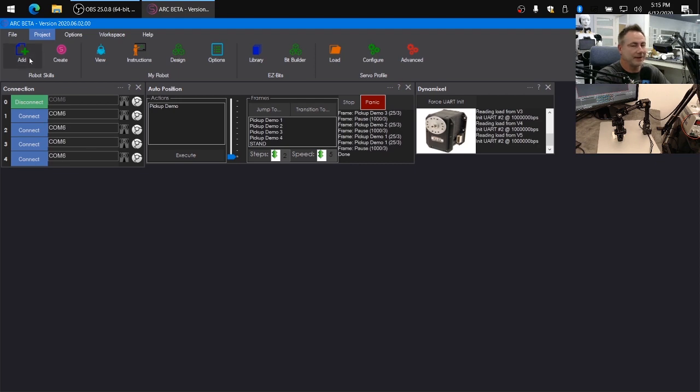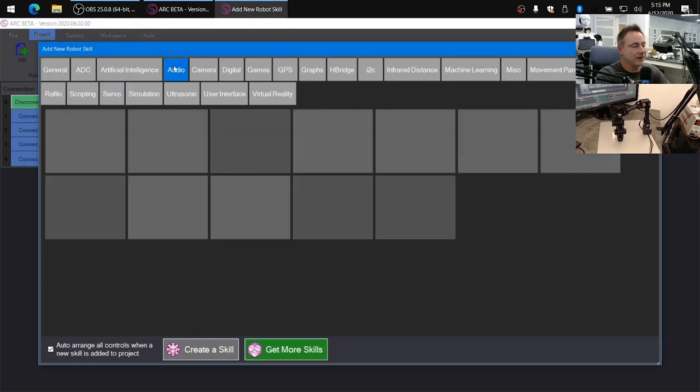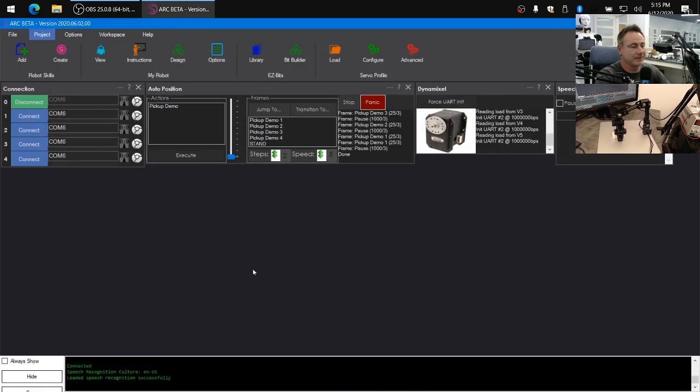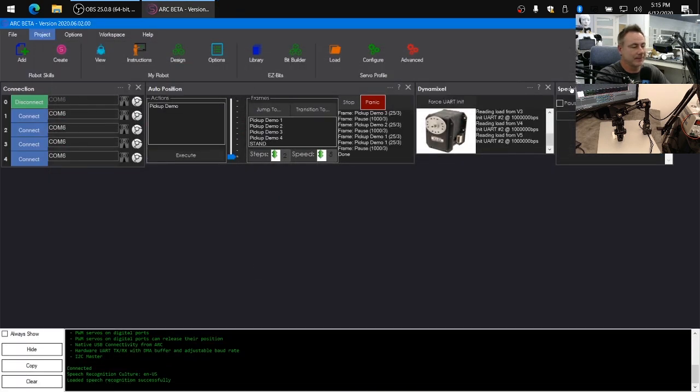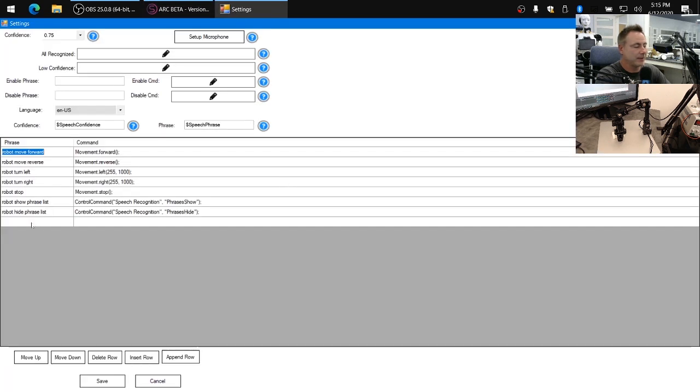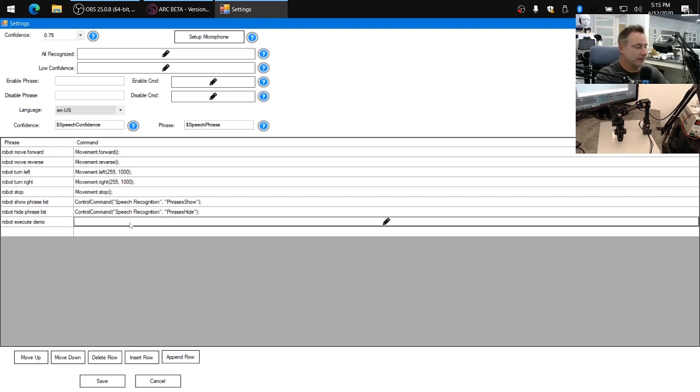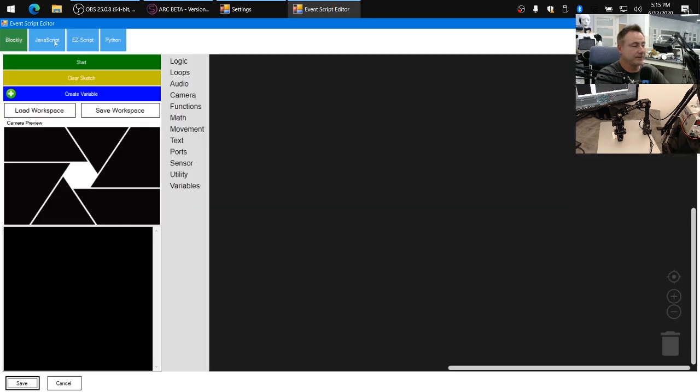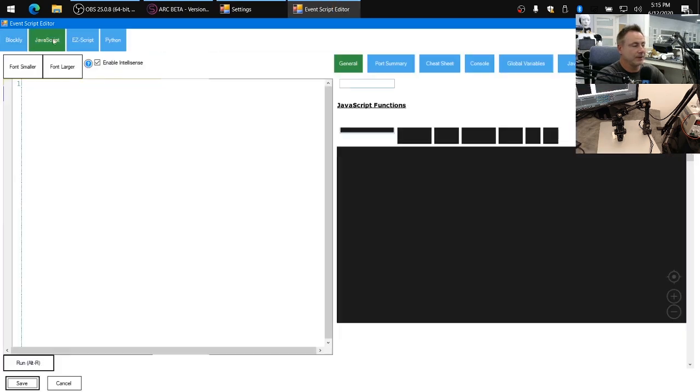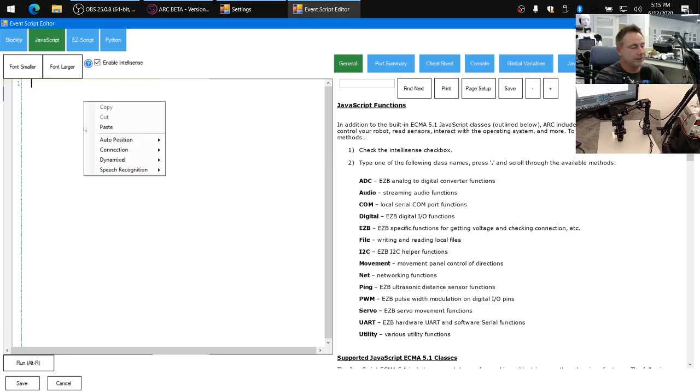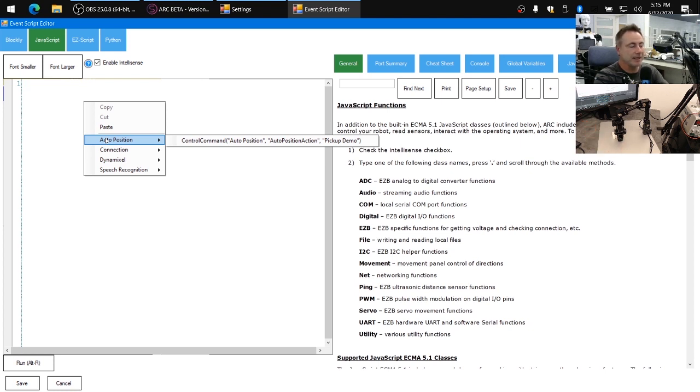So we're going to click add on robot skills, audio, and choose speech recognition. When this skill has been added, you can configure it. And we're going to add a new robot phrase that is robot execute demo. And then we're going to click onto the script that's going to run. We're going to click on the JavaScript tab because that's the code we're going to use. And I'm going to right click into the editor. And this is going to interrogate all the robot controls and skills that are currently added to the project and ask them what they can do.